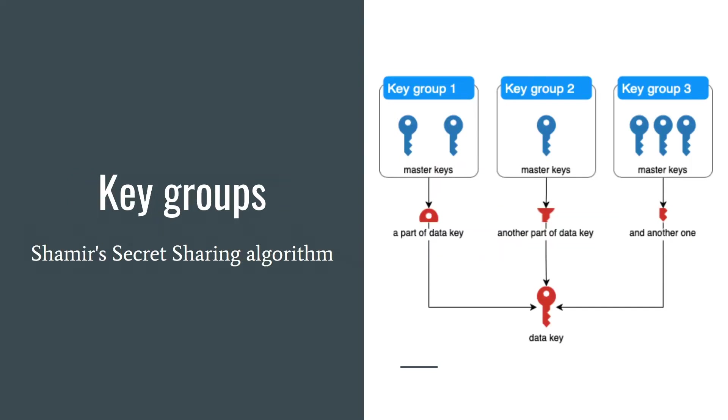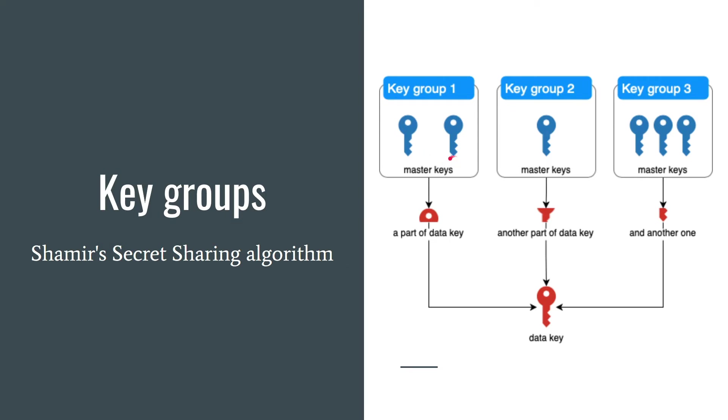You can use key groups if you want to be more secure. SOPS uses Shamir's secret sharing algorithm under the hood to split the data key. Using key groups SOPS splits data key into parts. Each key group encrypts and decrypts only a part of data key.